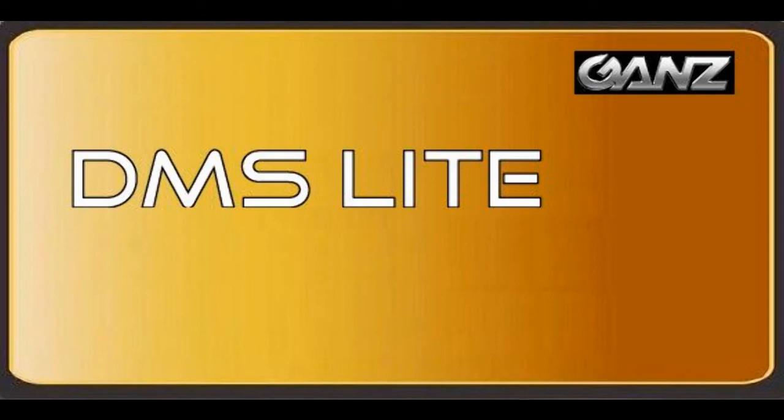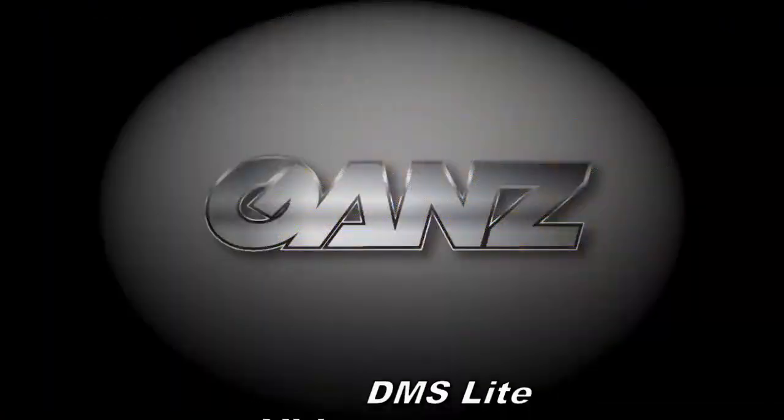Thank you for viewing this DMS Lite training video related to creating a motion-based event. Keep an eye on our website for more training videos, and if you don't see what you need, please email us. Thank you.